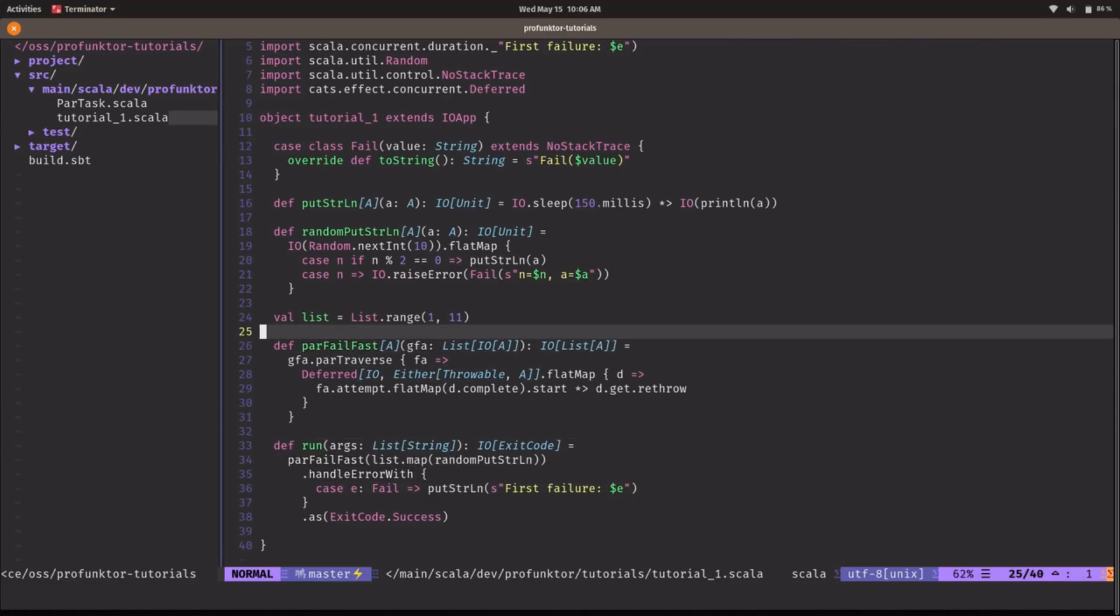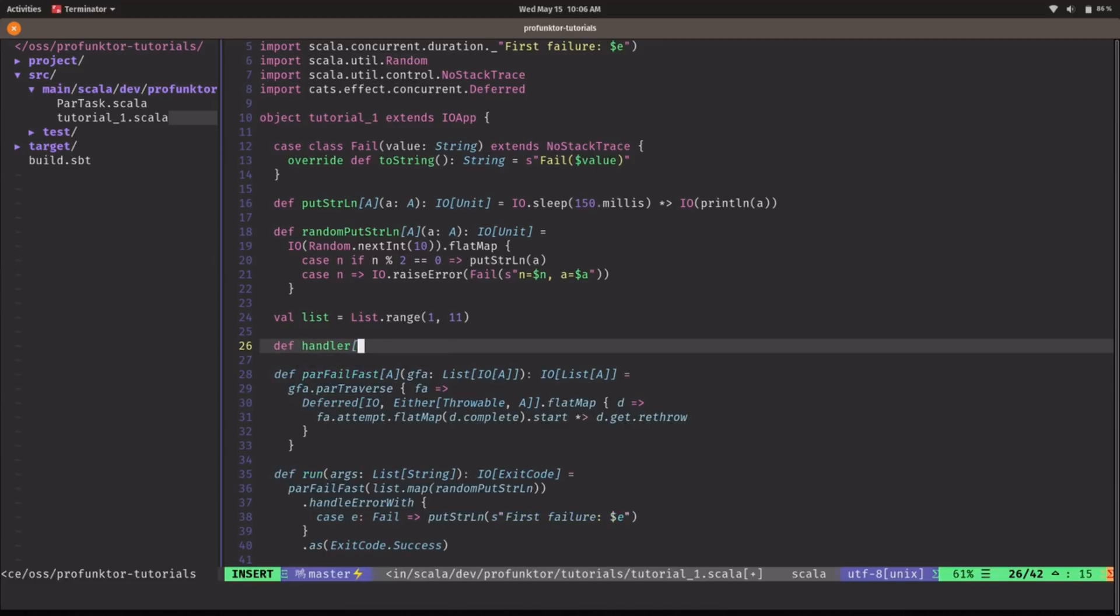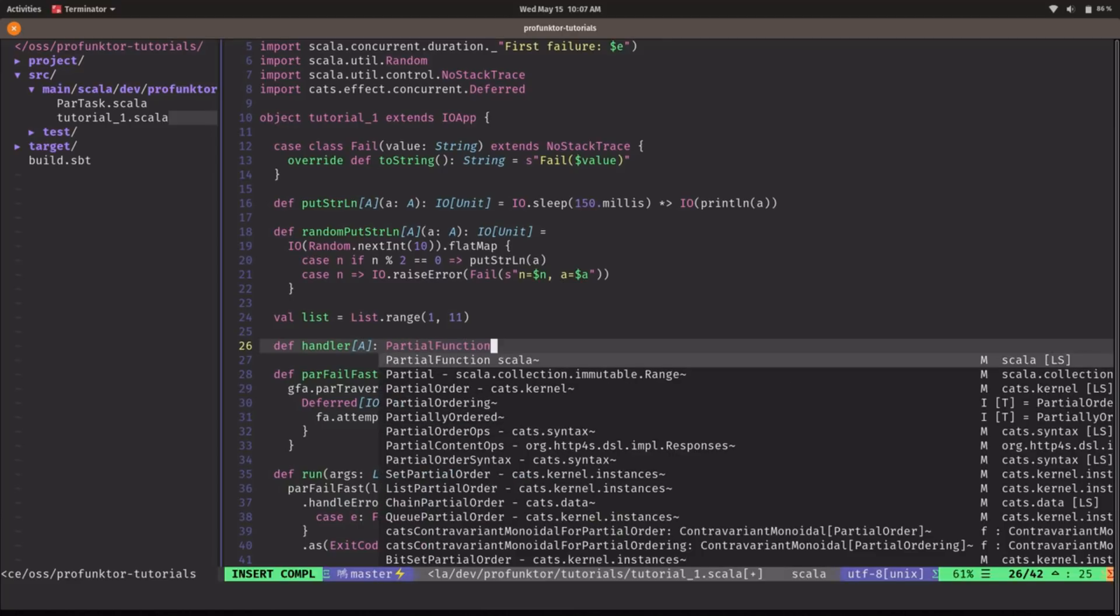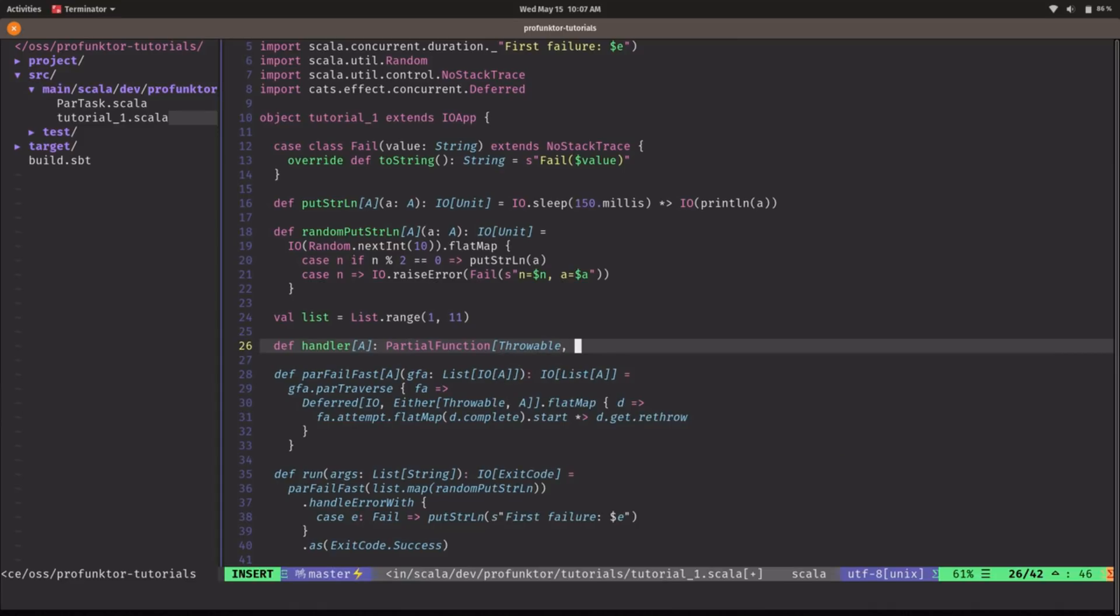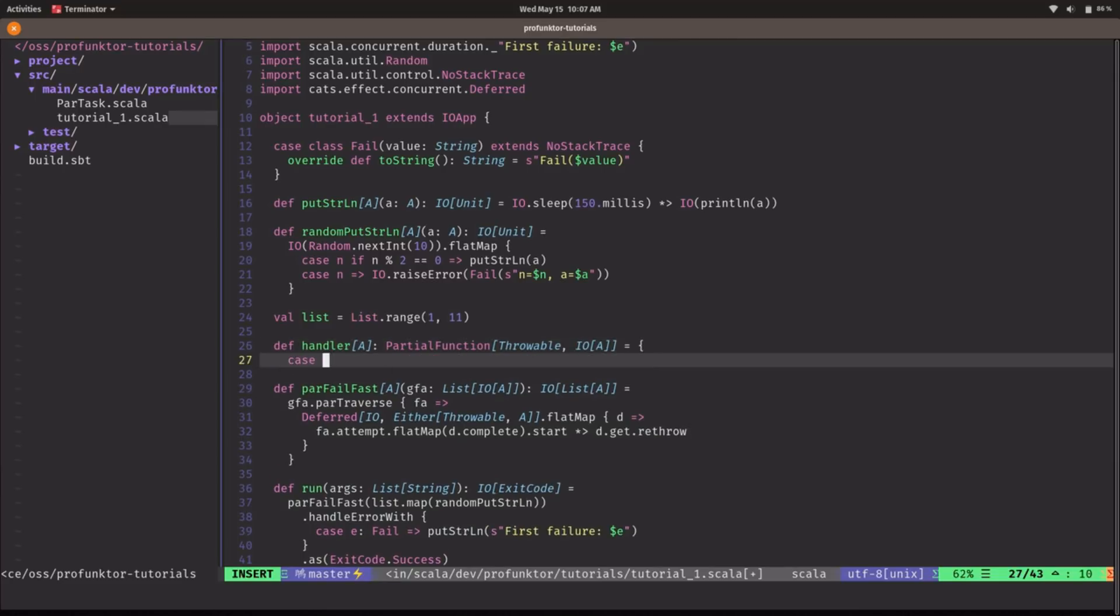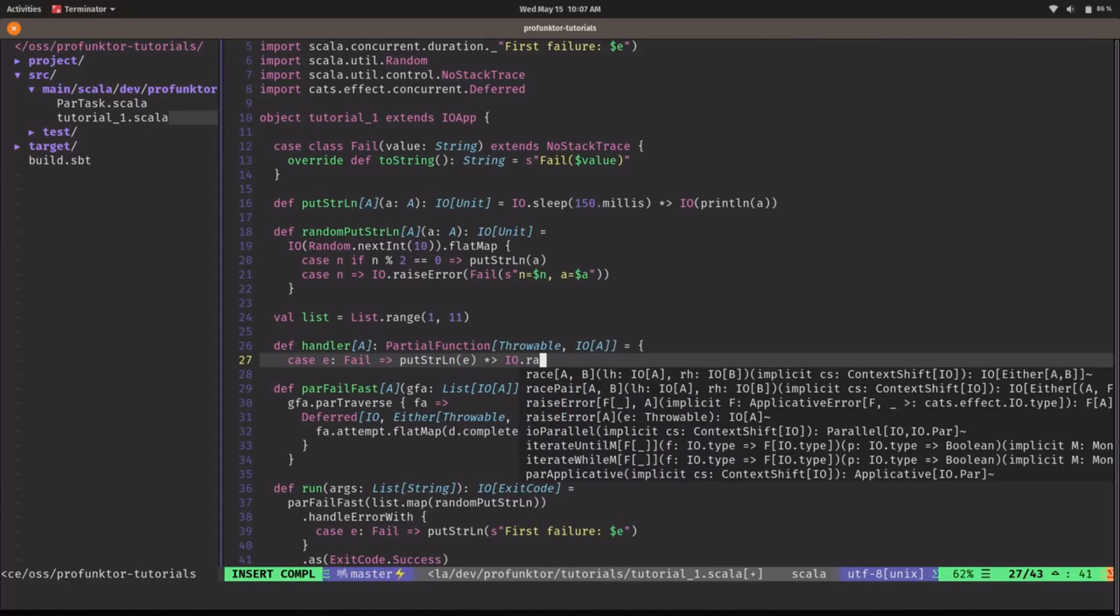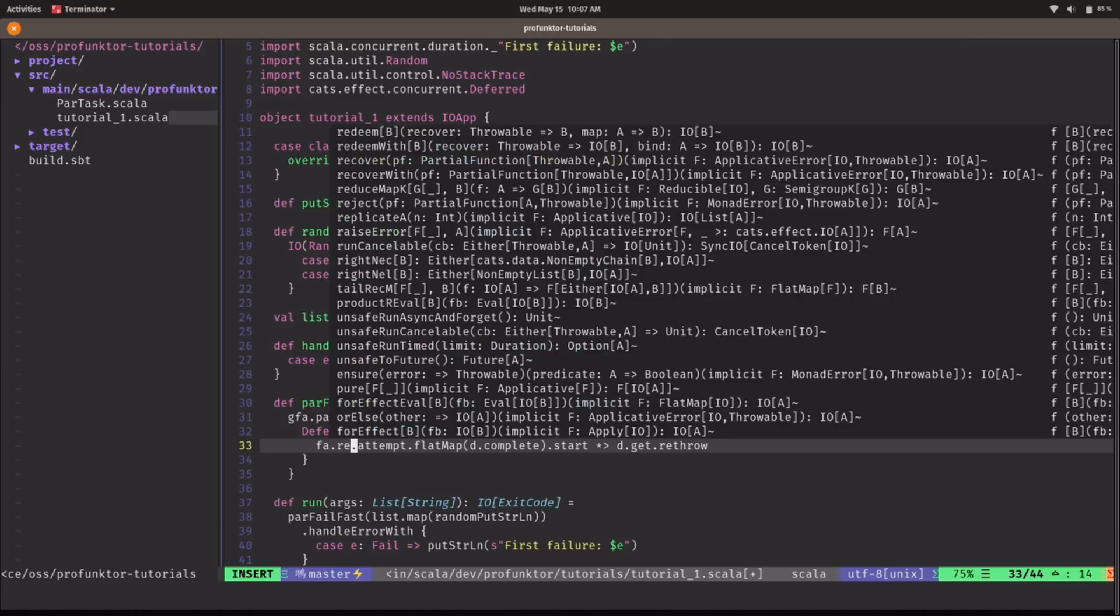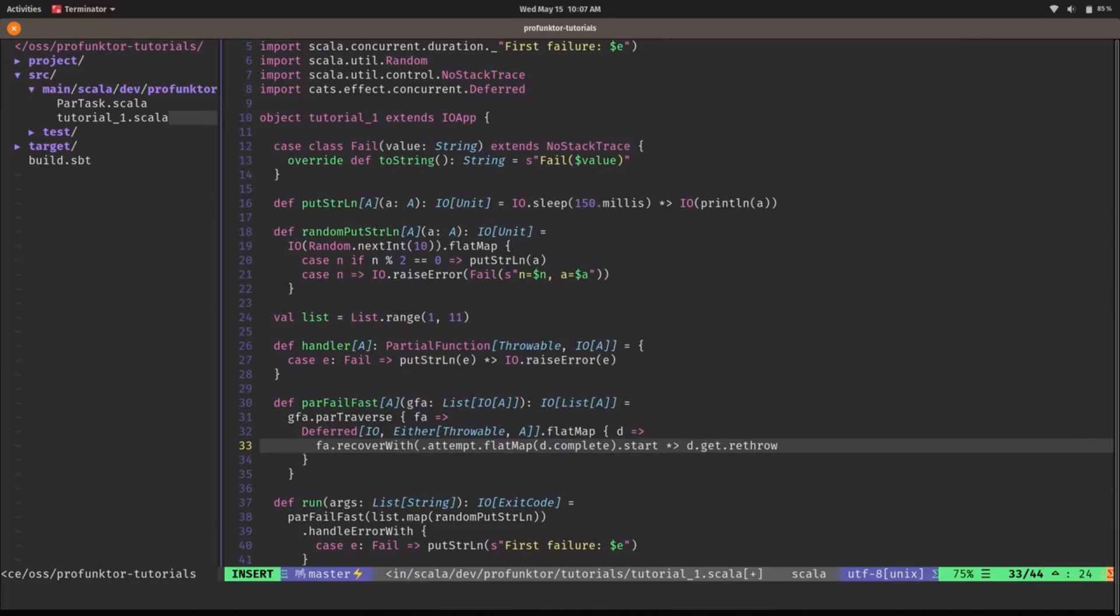So one way that we can have some visibility here is by introducing a handler. I'm going to call this a logger in our case. We're going to print out to the console what's going on. So it is a partial function from throwable to IO of A and we are only interested in handling the fail case in which case we are just going to print the error into the console and we raise the error once again. Now we can use this handler here if we call recoverWith which takes a partial function.